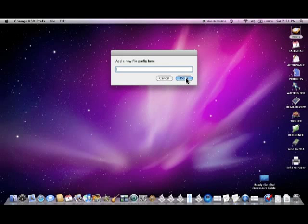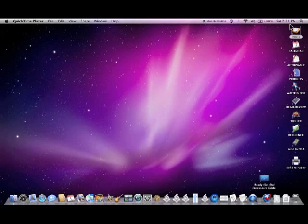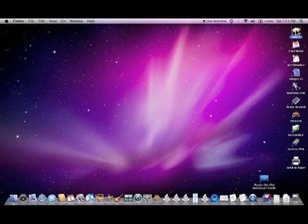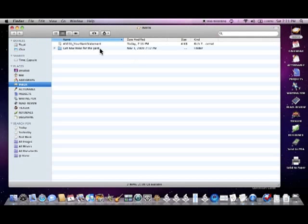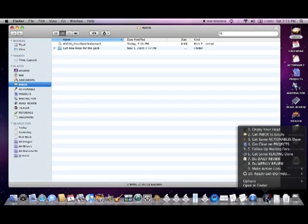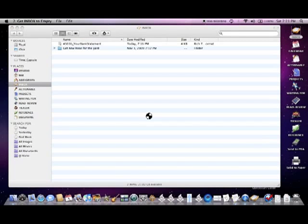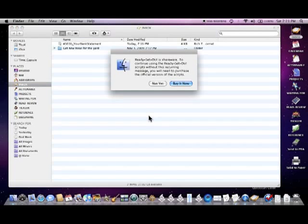We're going to click done because we're done adding prefixes. You'll notice that in my inbox I have this bank statement here and when I go to get inbox to empty, now that I've defined that autofile prefix, it will automatically default to that location.